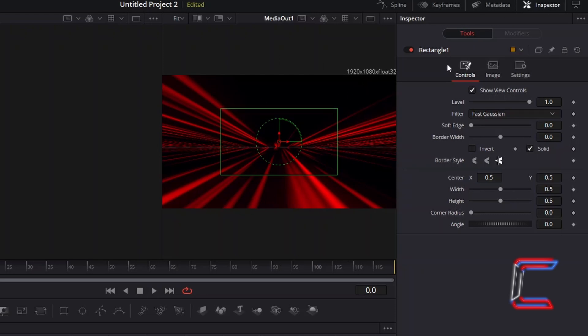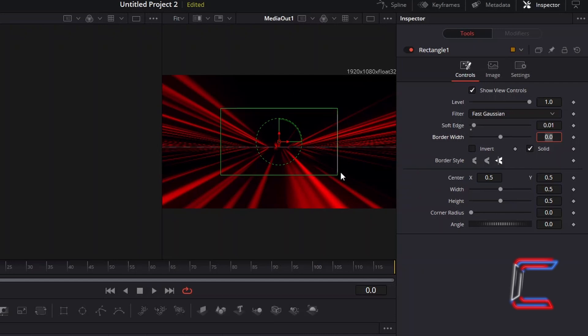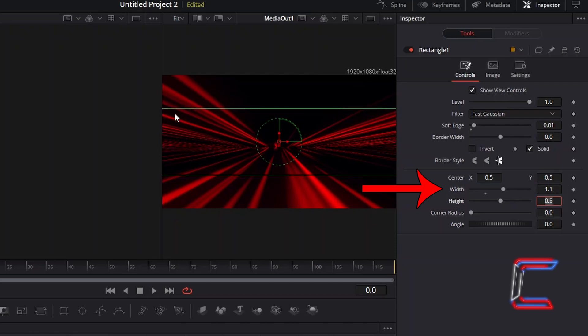Under Inspector and Controls, increase Soft Edge to 0.01, which will add a blur effect to the edges of our shape. Increase Width to 1.1, so that the left and right sides of this rectangle expand beyond the sides of this canvas.